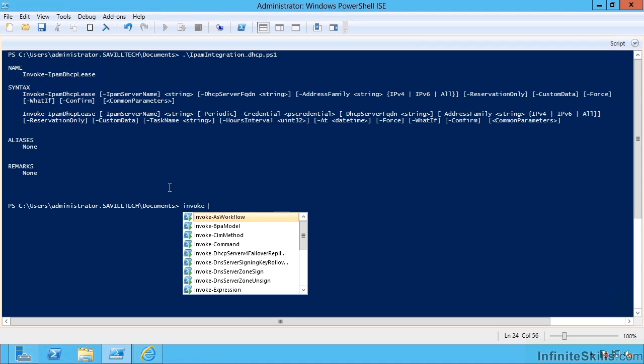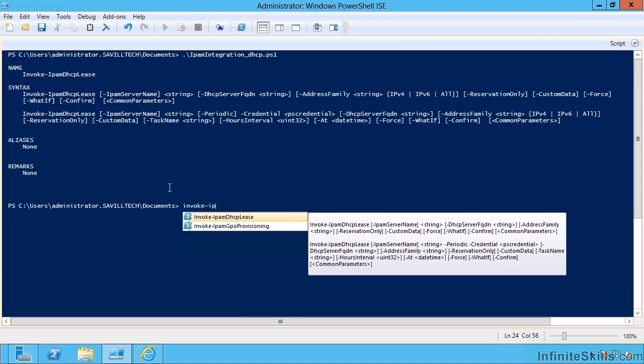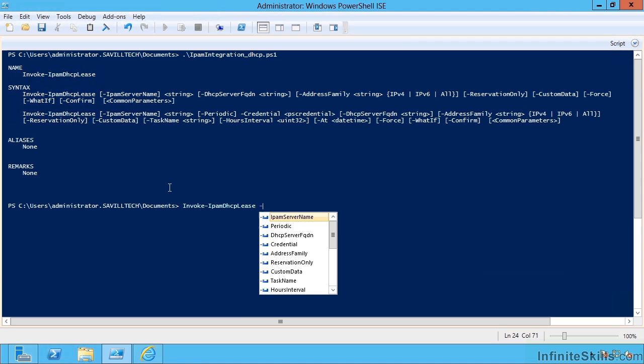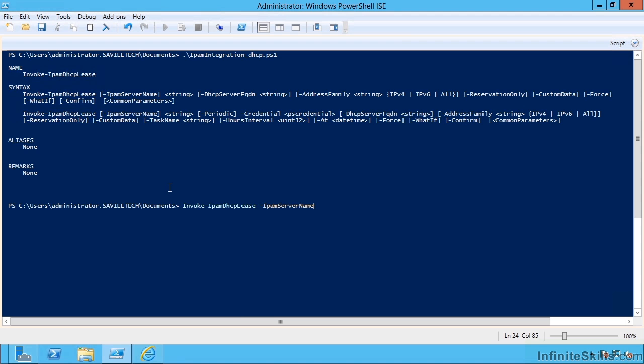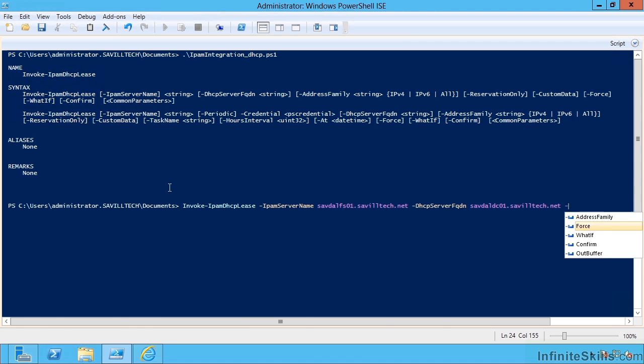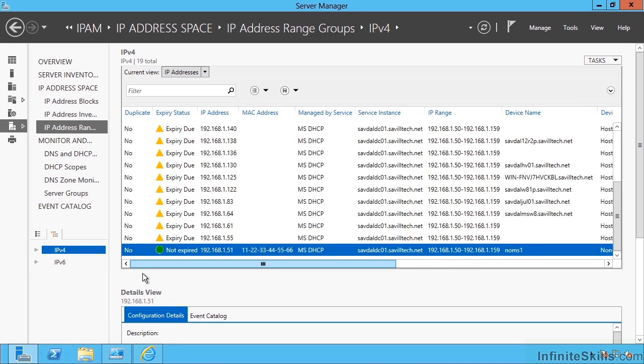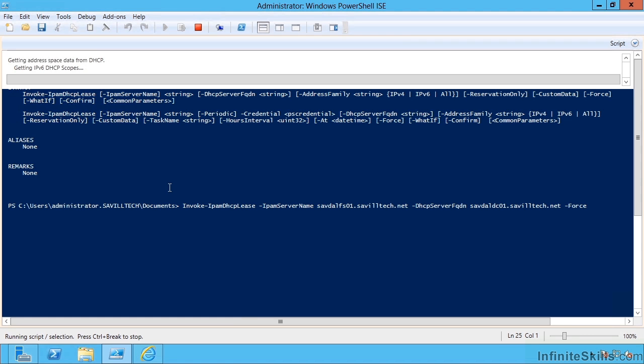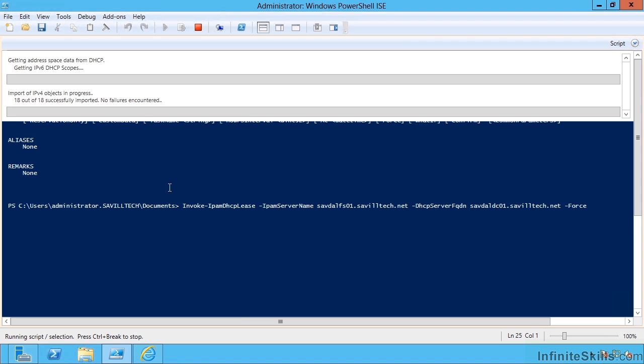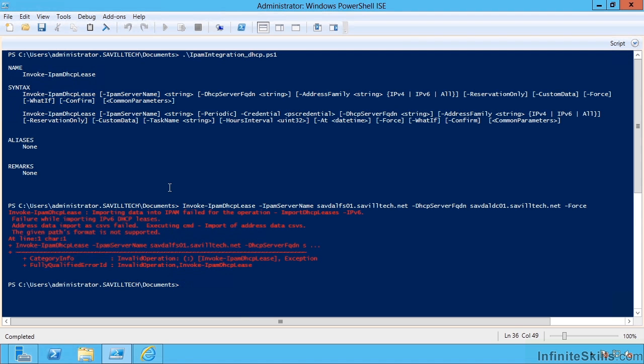I can now say invoke IPAM DHCP lease. My IPAM server name is this server, and then I'm going to pull it from one of my DHCP servers. This is going to go and communicate with that DHCP server, pull in the information about the scopes, and then actually pull in the information.